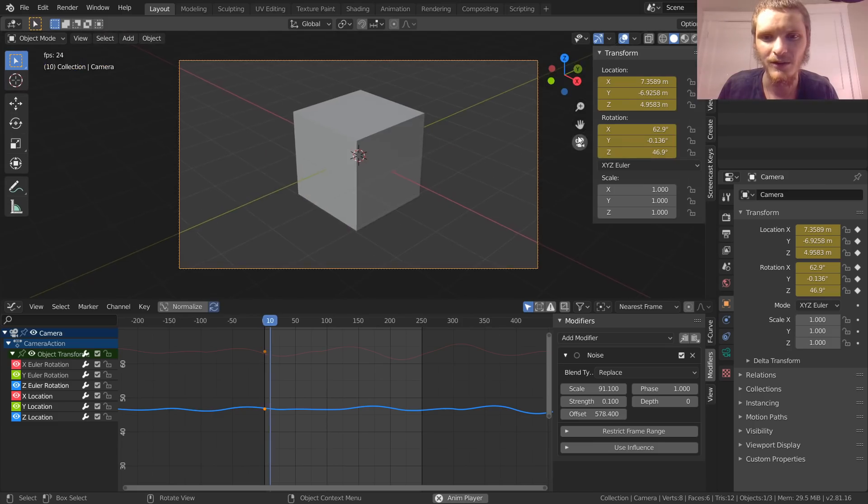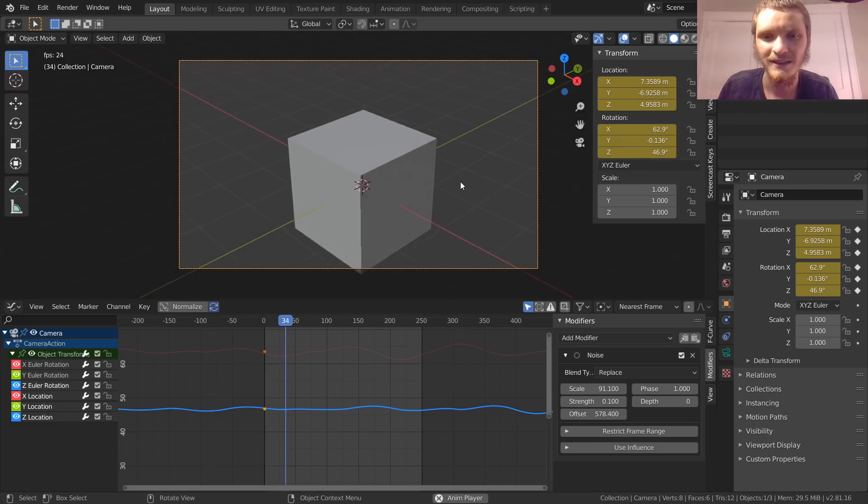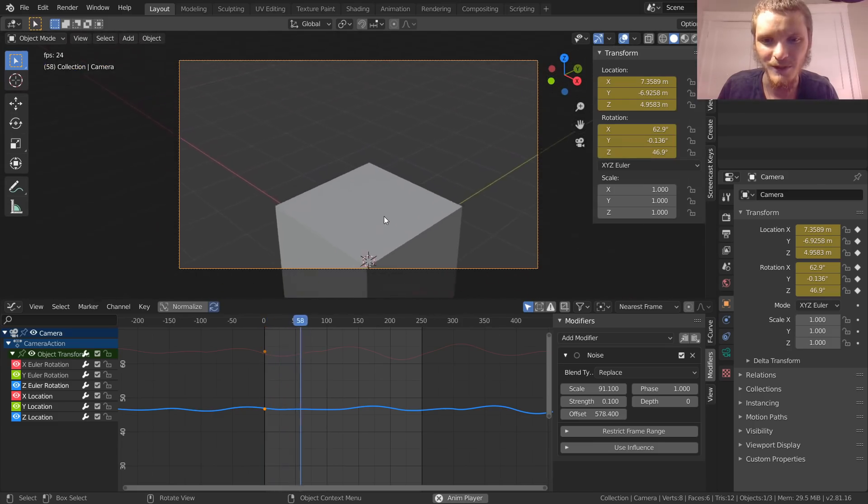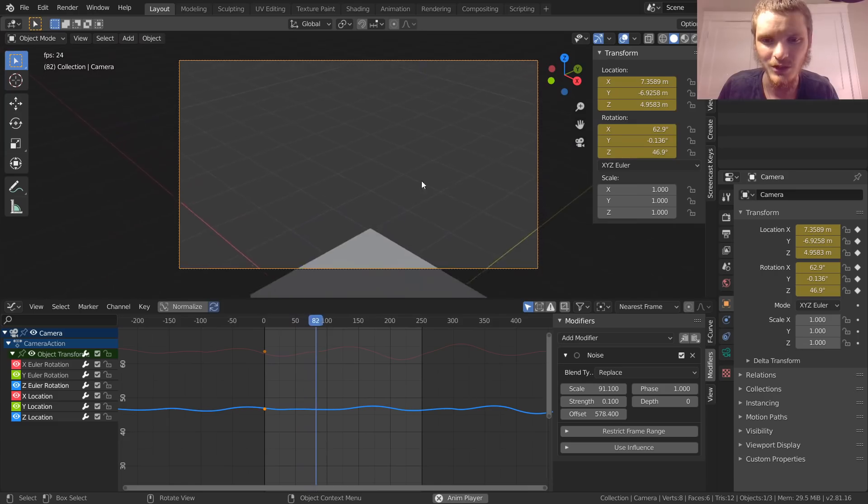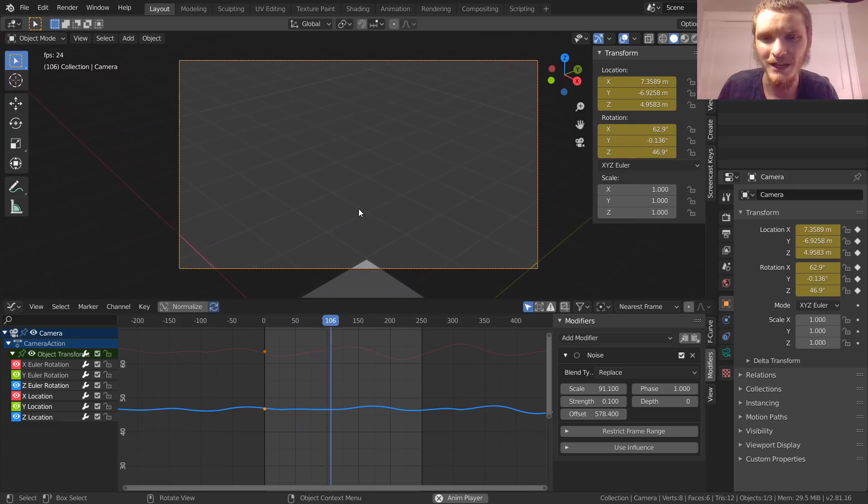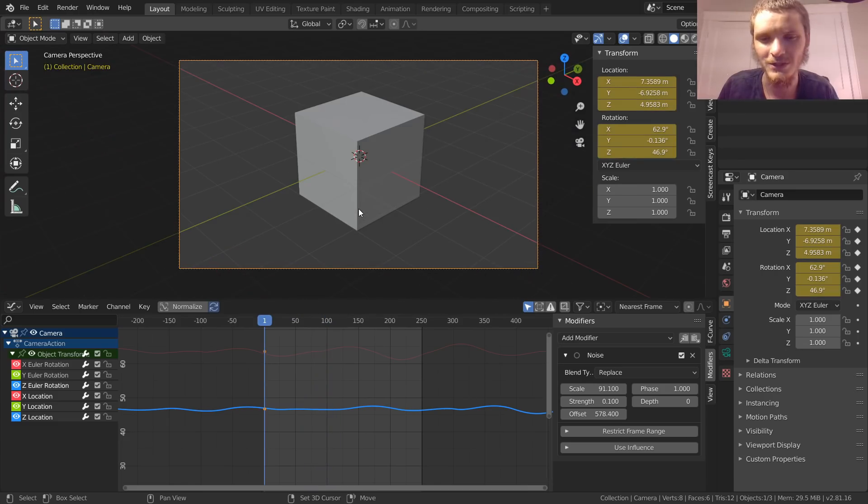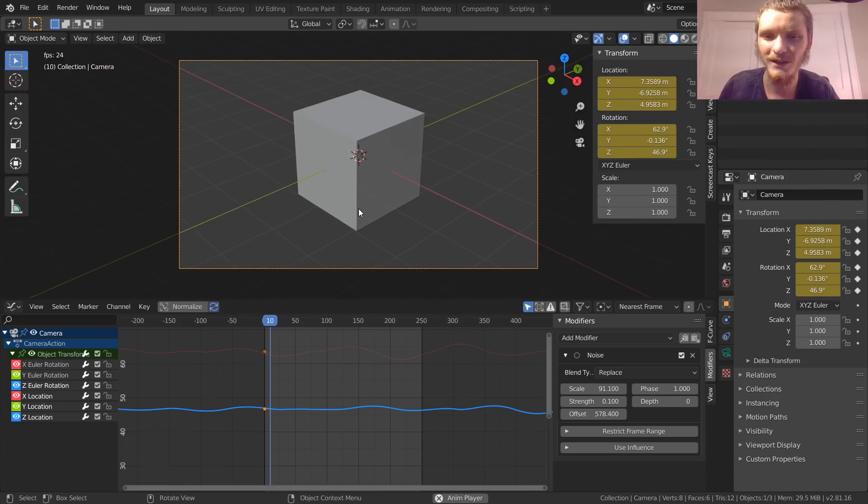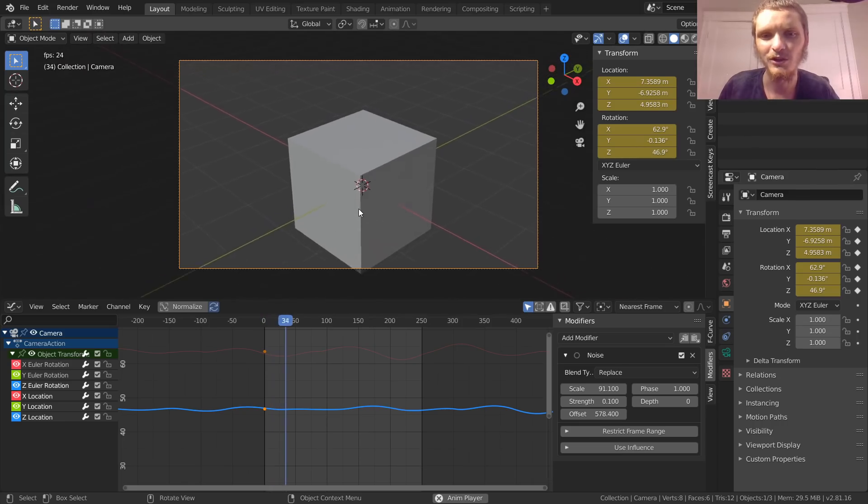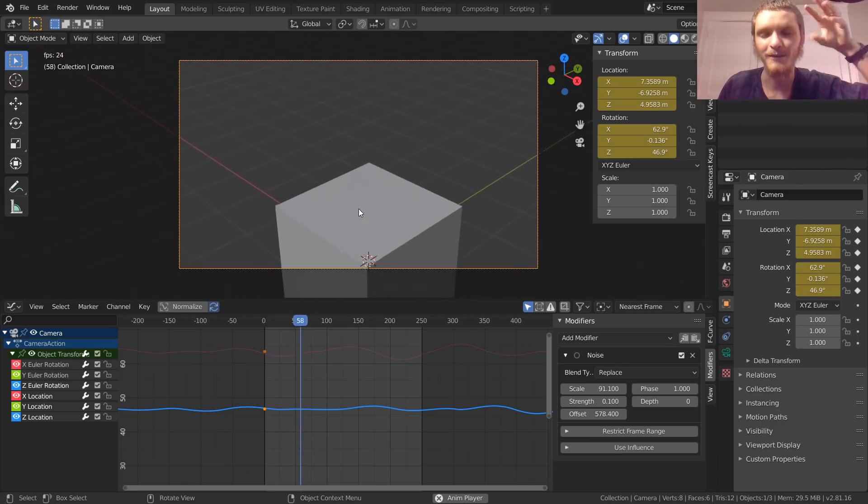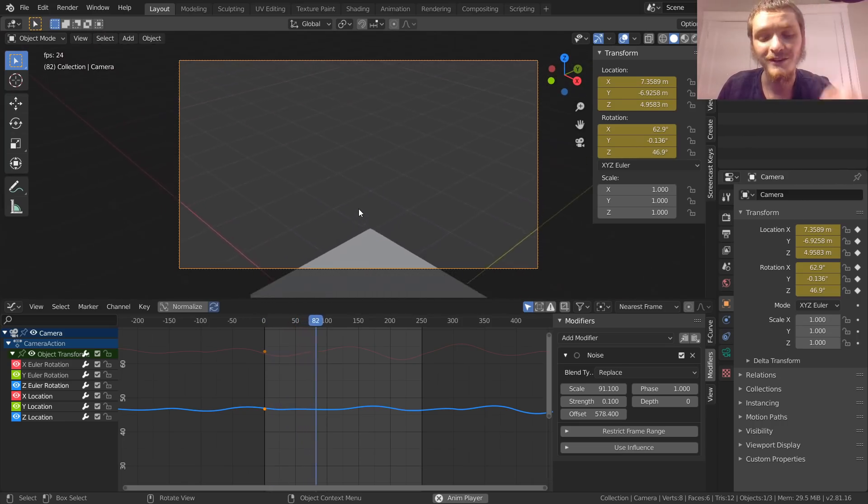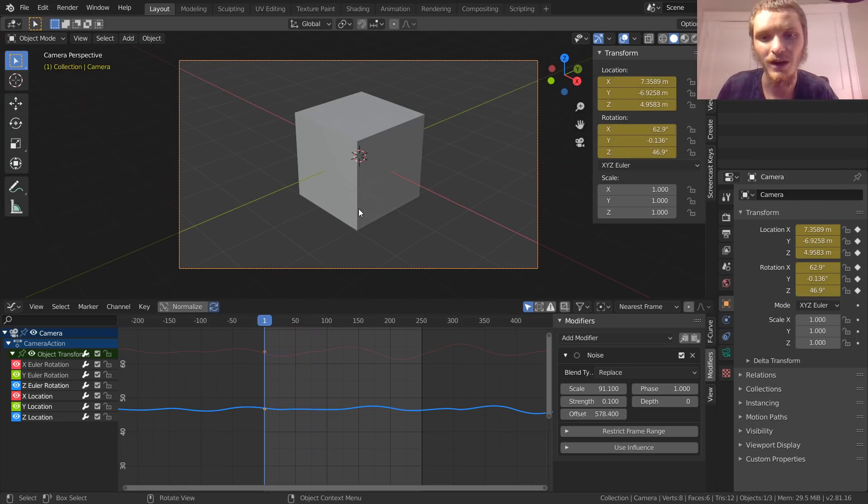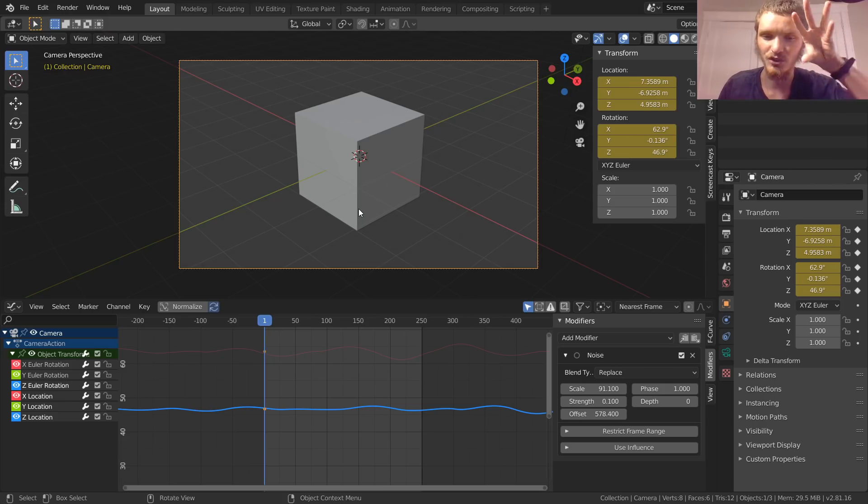Now you can see that we have the motion as well as our camera shake. Of course it doesn't look too good because it's kind of drifting over it.